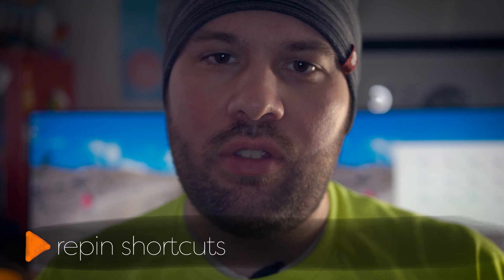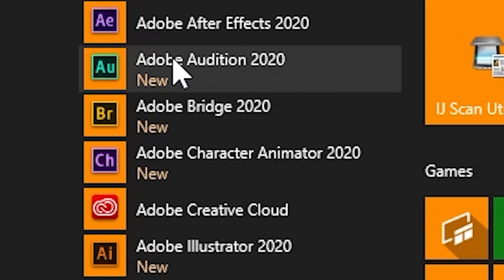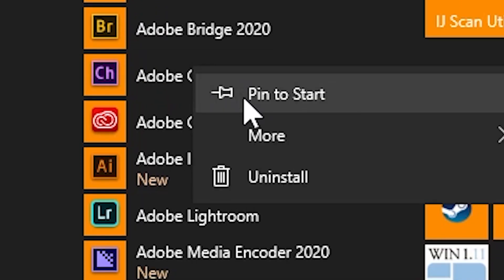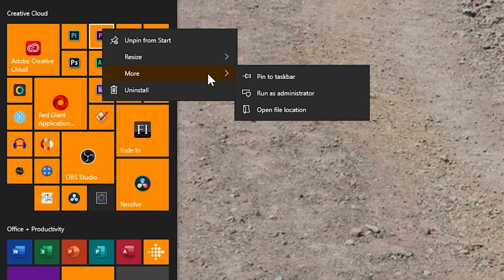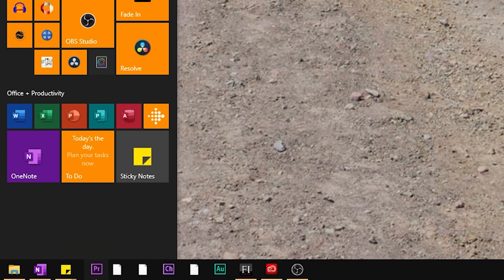If you need tips on how to manage your files with older versions of software, check out this video that I made. On Windows, if you have shortcuts set up on the taskbar and start menu, you're going to have to repin them because these are new versions of the software. Take a screenshot before you update so you can put them back exactly where they were.